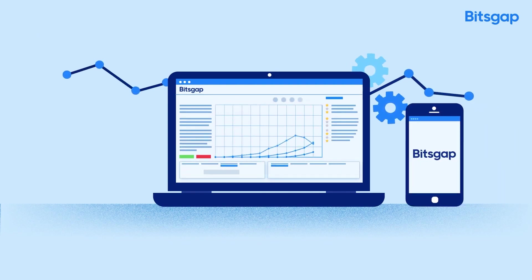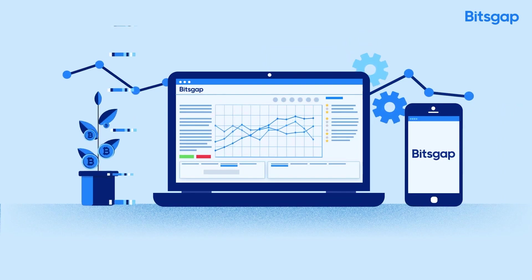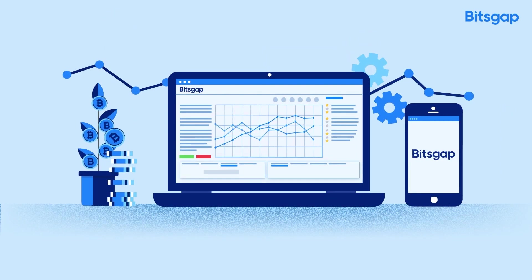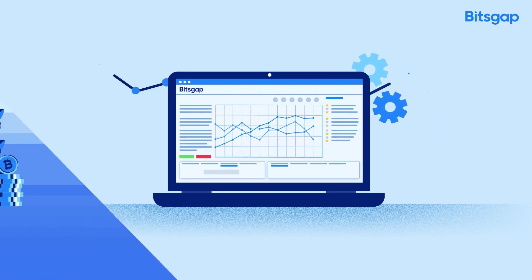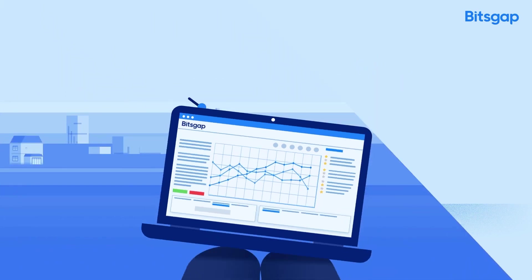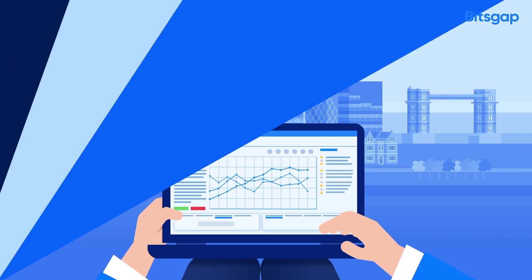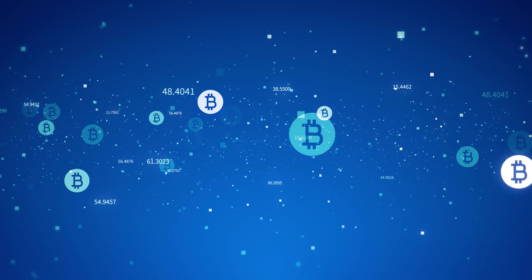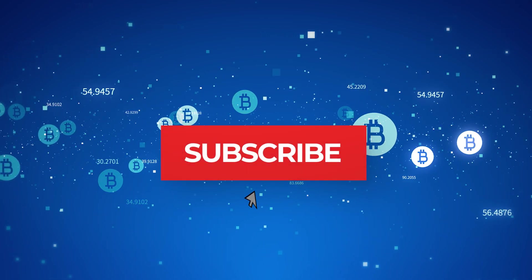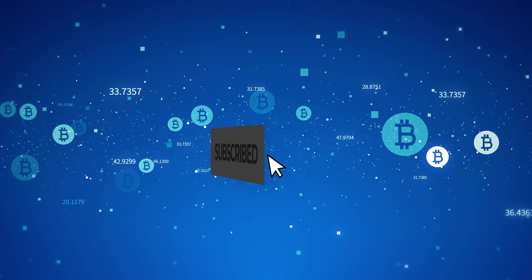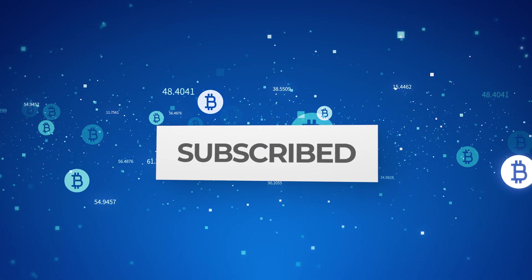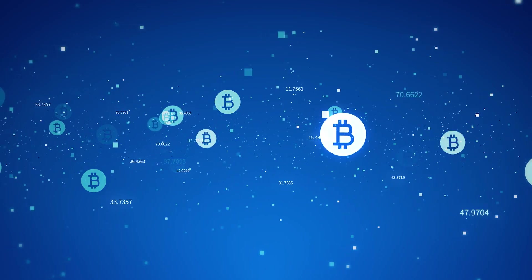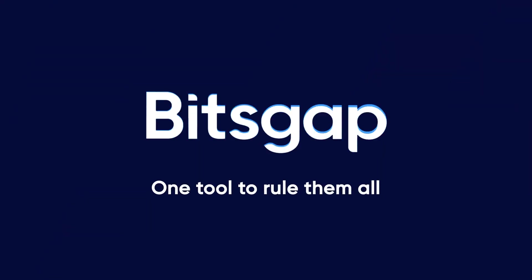As always, I'm sharing this for educational purposes only. None of this is financial advice. If you're new to the channel, make sure to subscribe to our weekly videos where we cover the future of business, innovation, and finance. In a nutshell, here's how Bitsgap works.